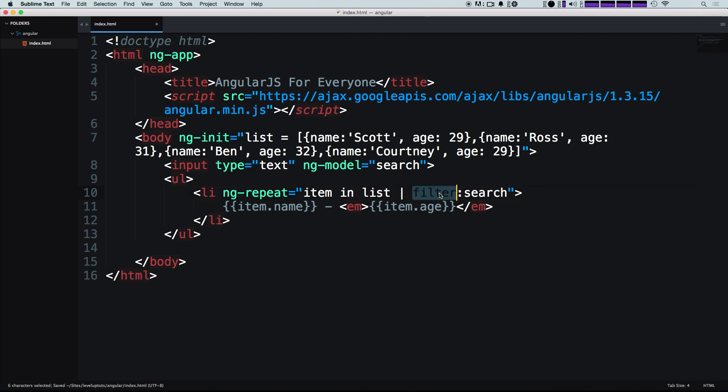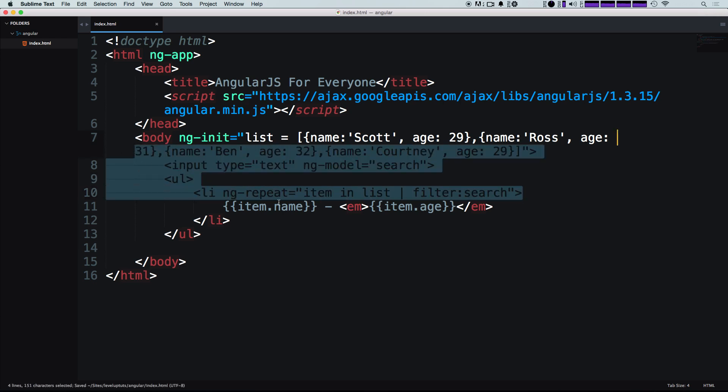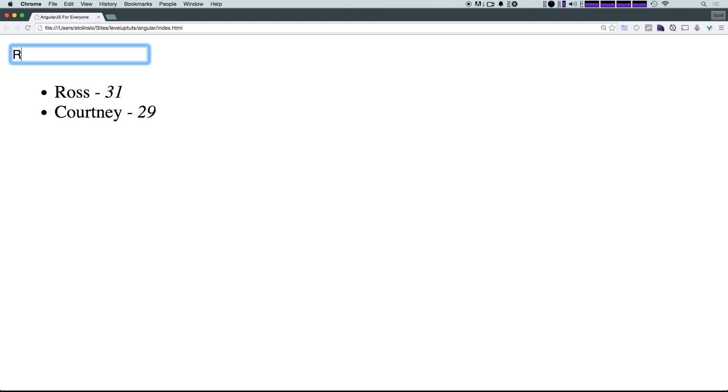So this filter is going to be filtering based on the value of this. So without us having to do any more than that, we can come here. Let's refresh our page. And we have this input box, you'll notice the moment I type R, the only names that are left are Courtney and Ross. If I type RO, you see the only one that remains is Ross. Because while Courtney does have an O, it doesn't have an RO.